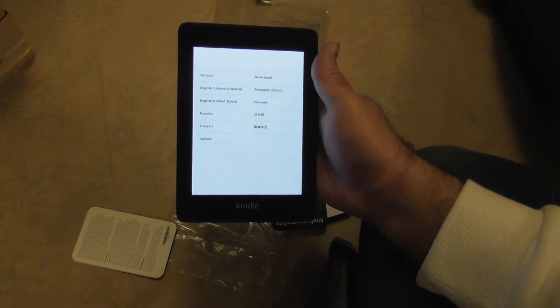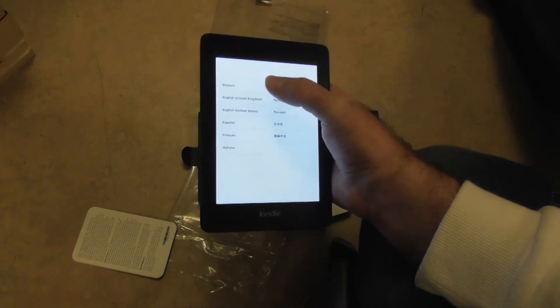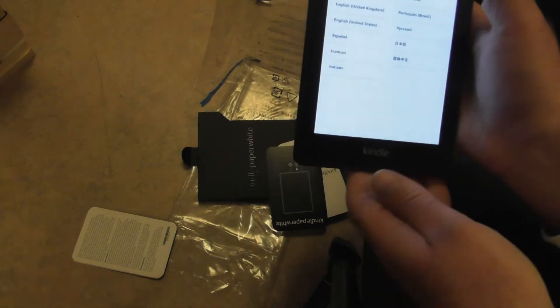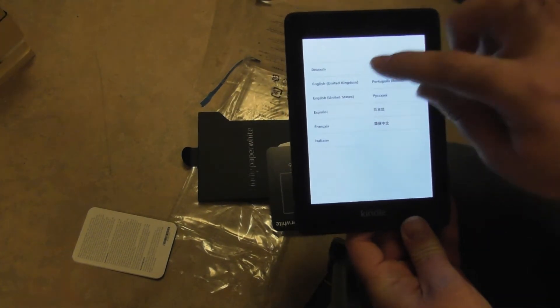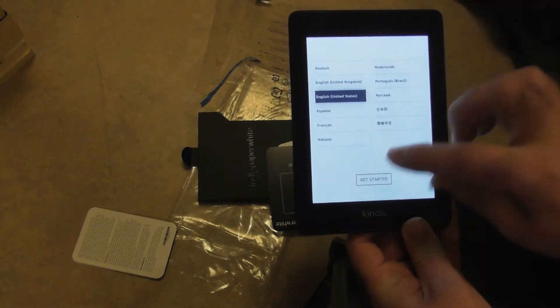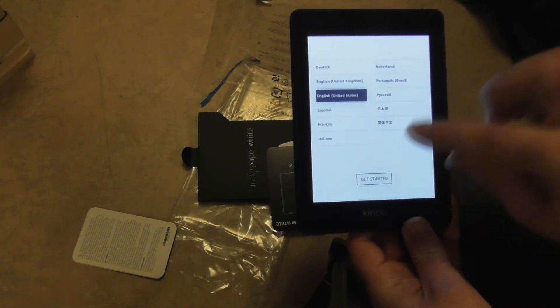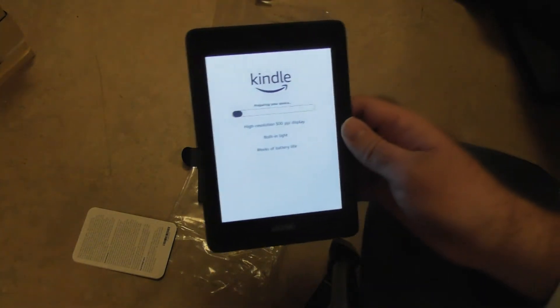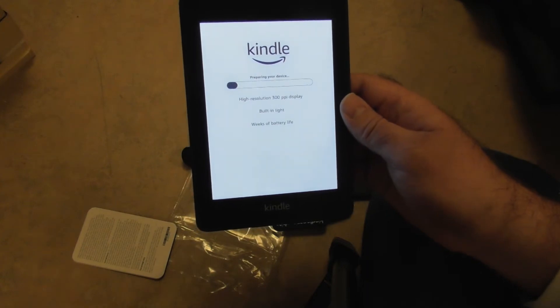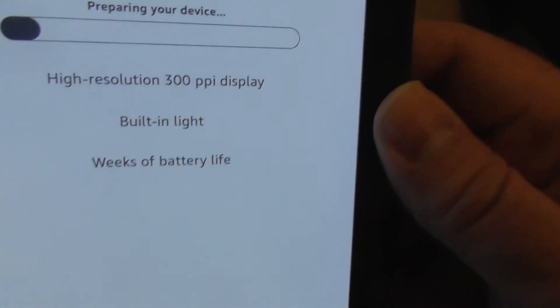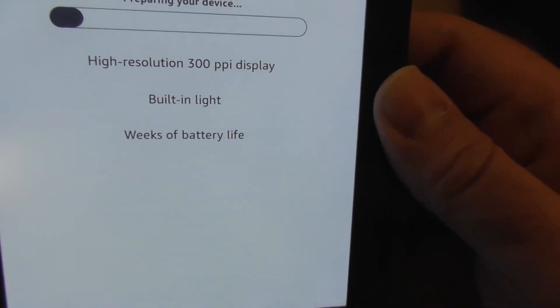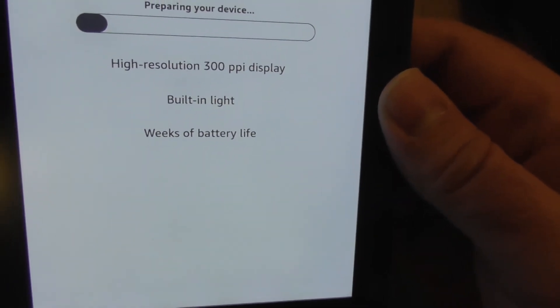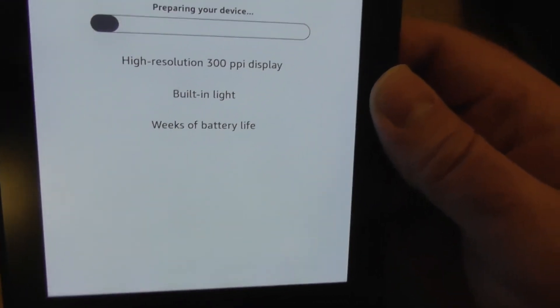I choose my language as English, United States. Get started. Wow, look at this. High resolution, 300 PPI display, built-in light, weeks of battery life.